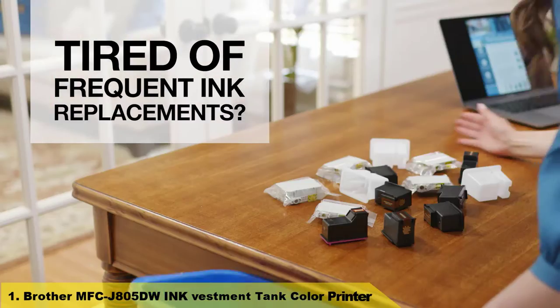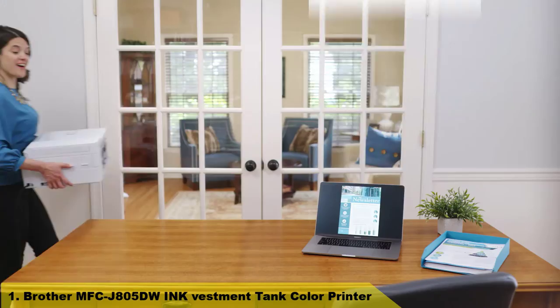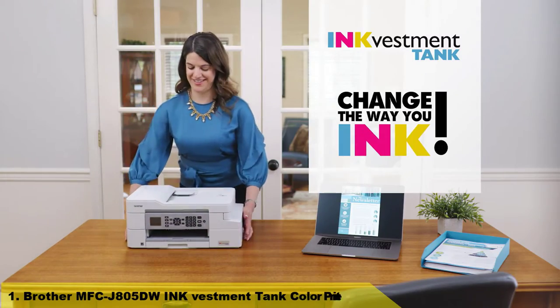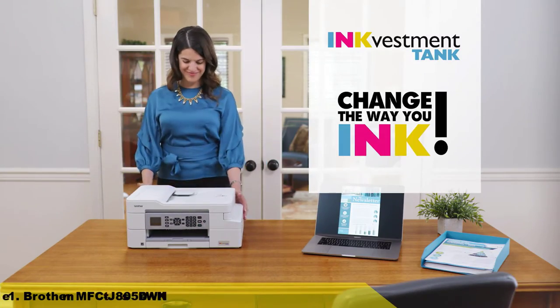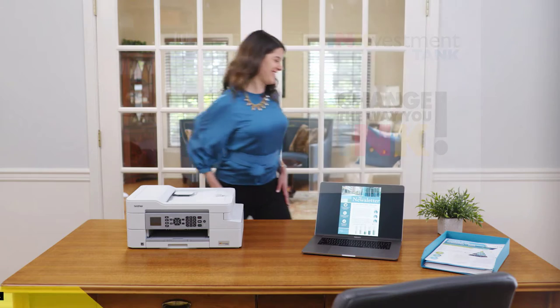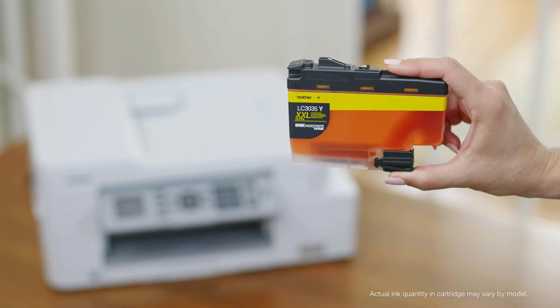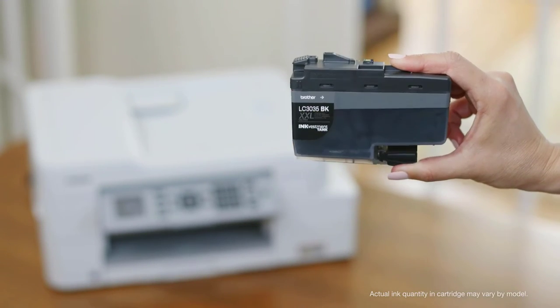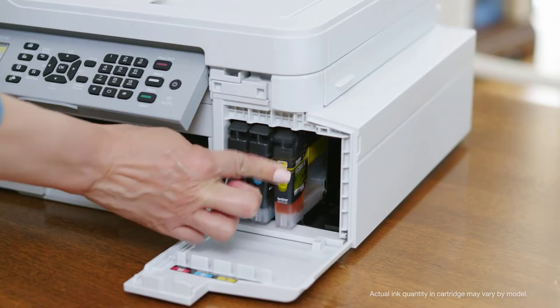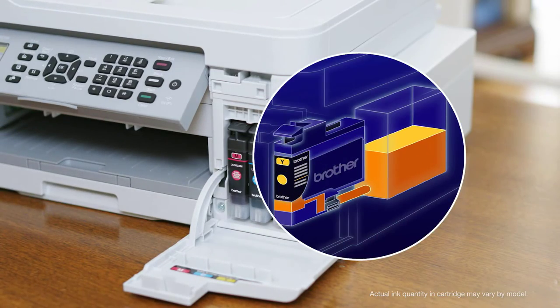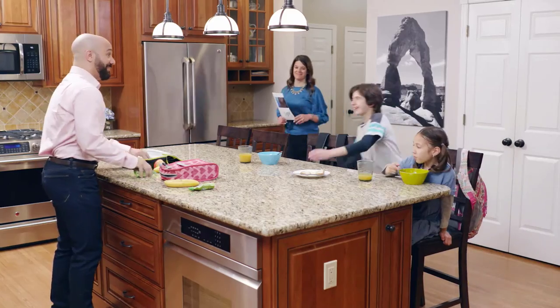It's time to change the way you ink with an INKvestment Tank printer, only from Brother. INKvestment Tank printers use re-engineered high capacity ink cartridges that transfer ink to an internal storage tank.